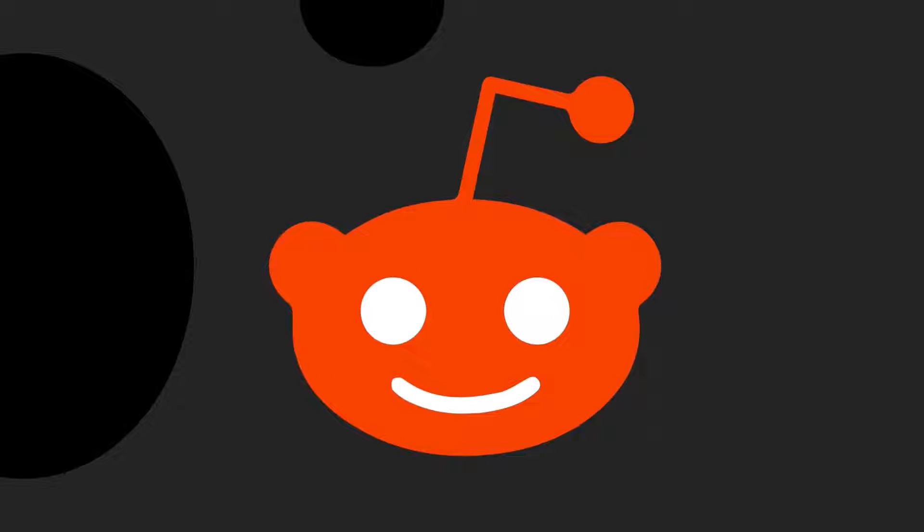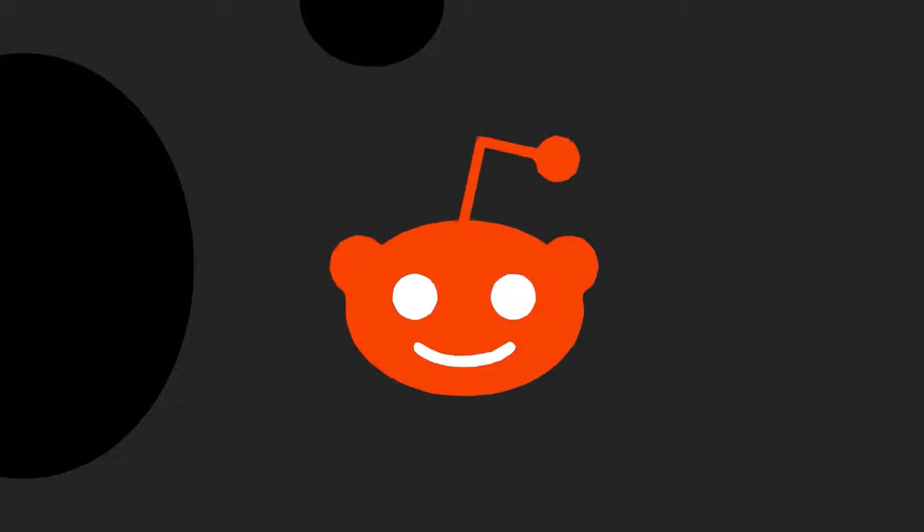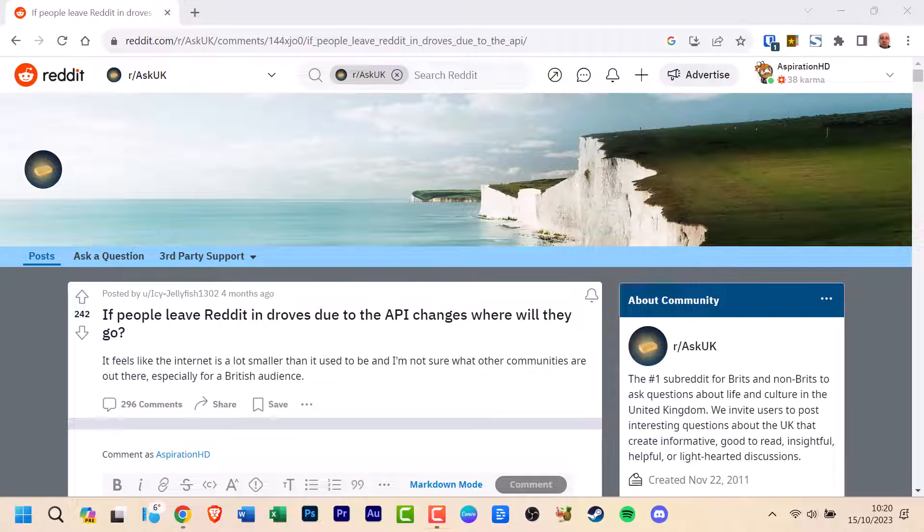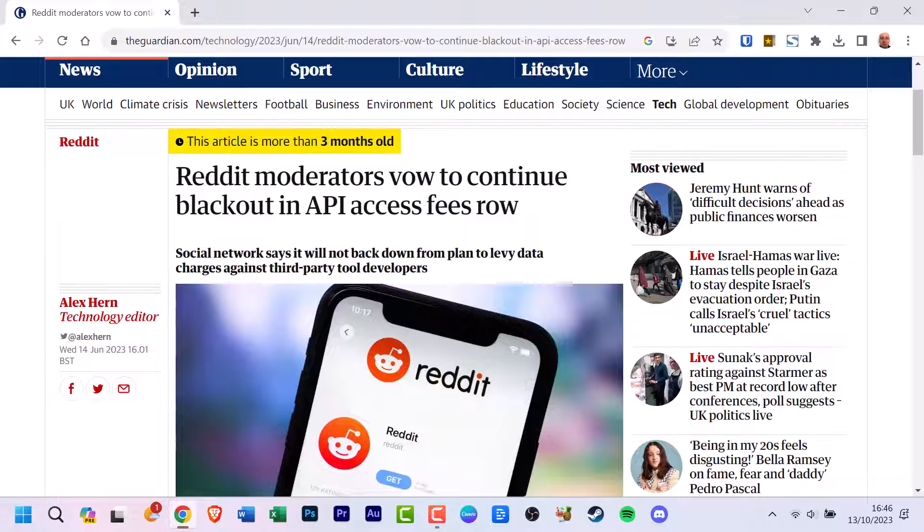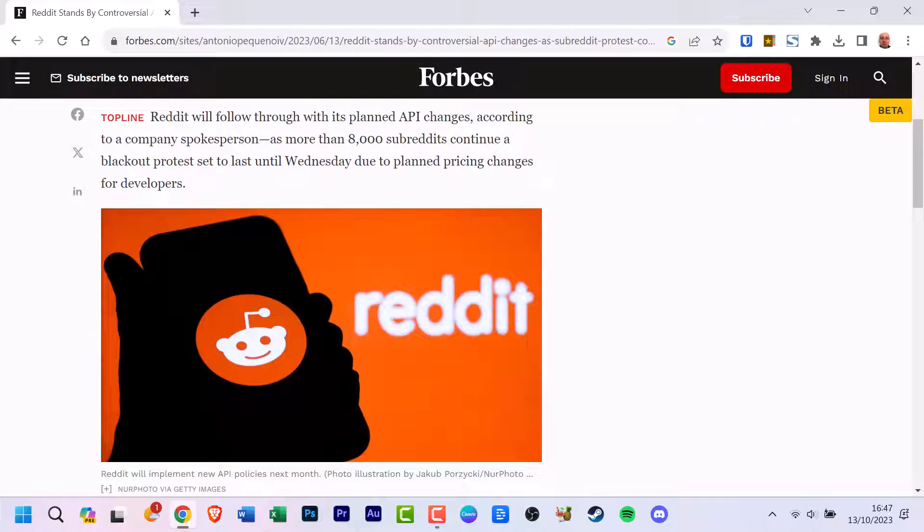Reddit has recently undergone significant changes, prompting some prominent communities to go offline in protest of the company's decision to reverse its API pricing. This has resulted in a substantial departure of users, which may lead you to consider permanently deleting your Reddit account.